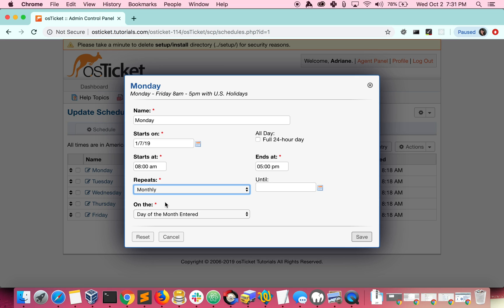An entry can repeat one time each month until you tell it to stop. You can have it repeat every month on the day you started, or you can drill down even further and specify which day of the week in the month you want the entry to repeat on.